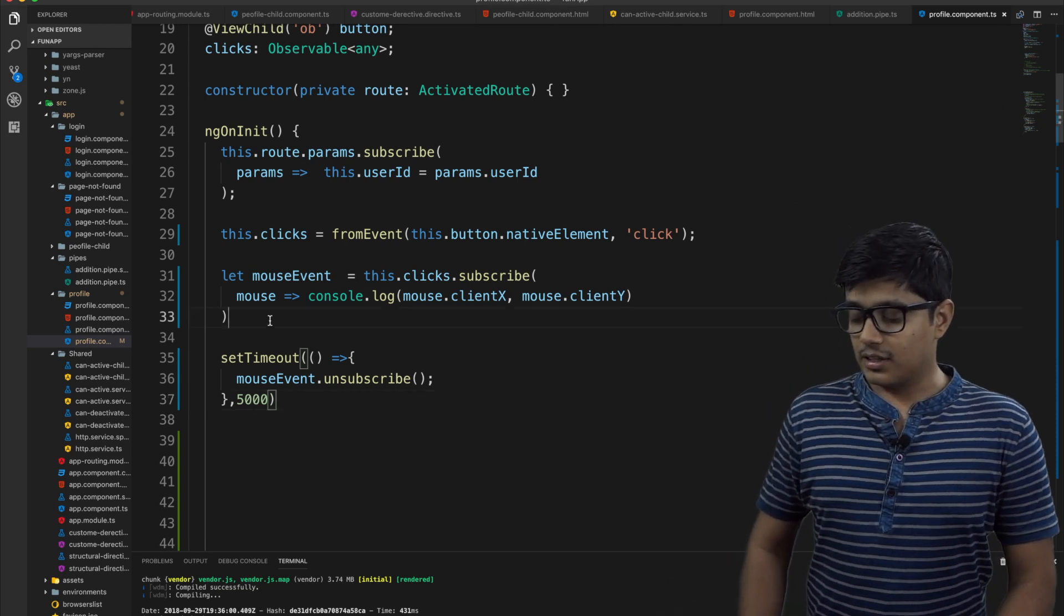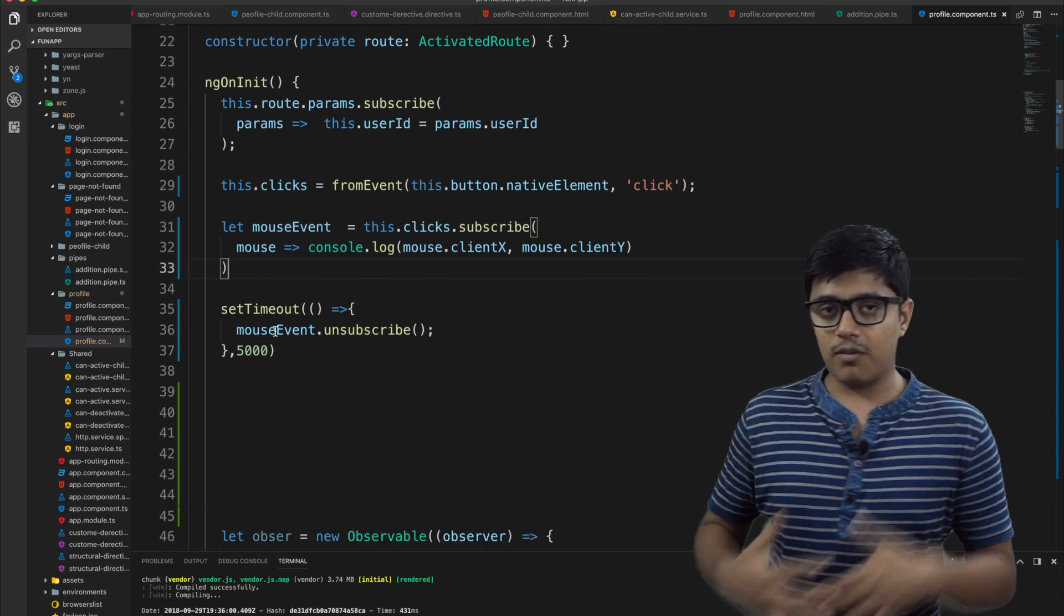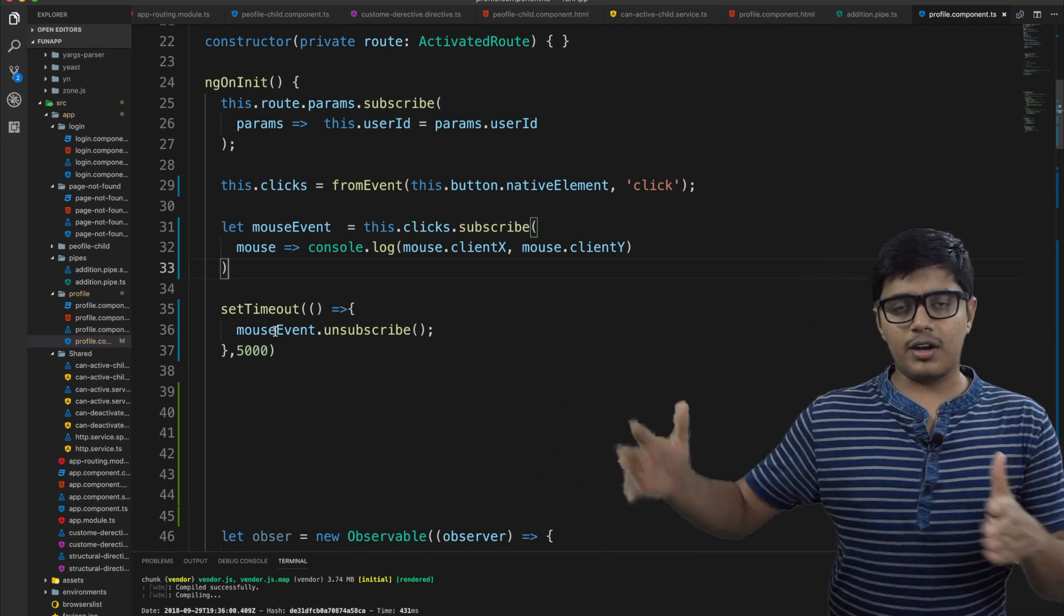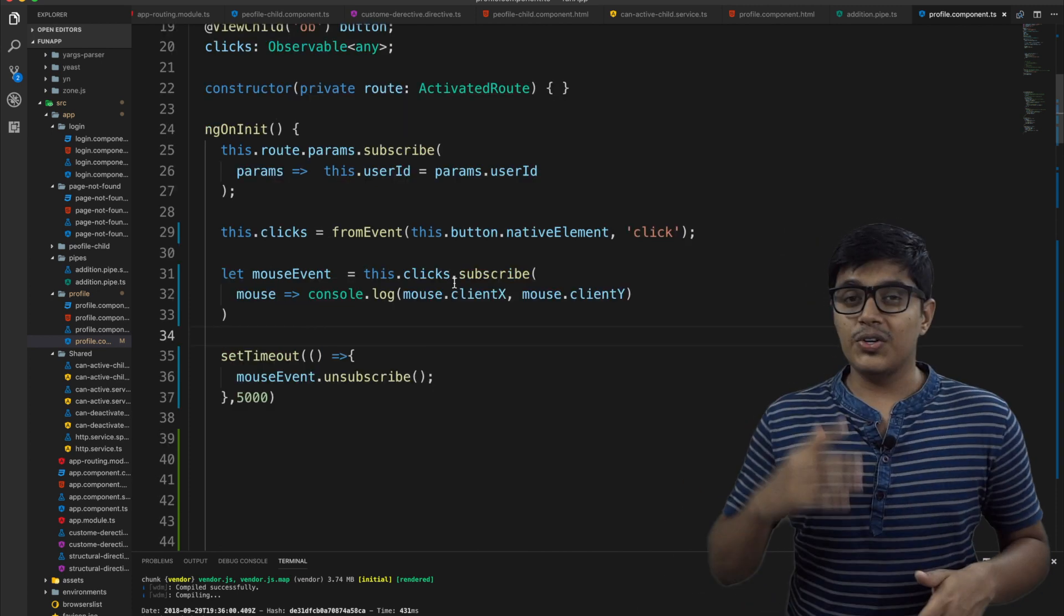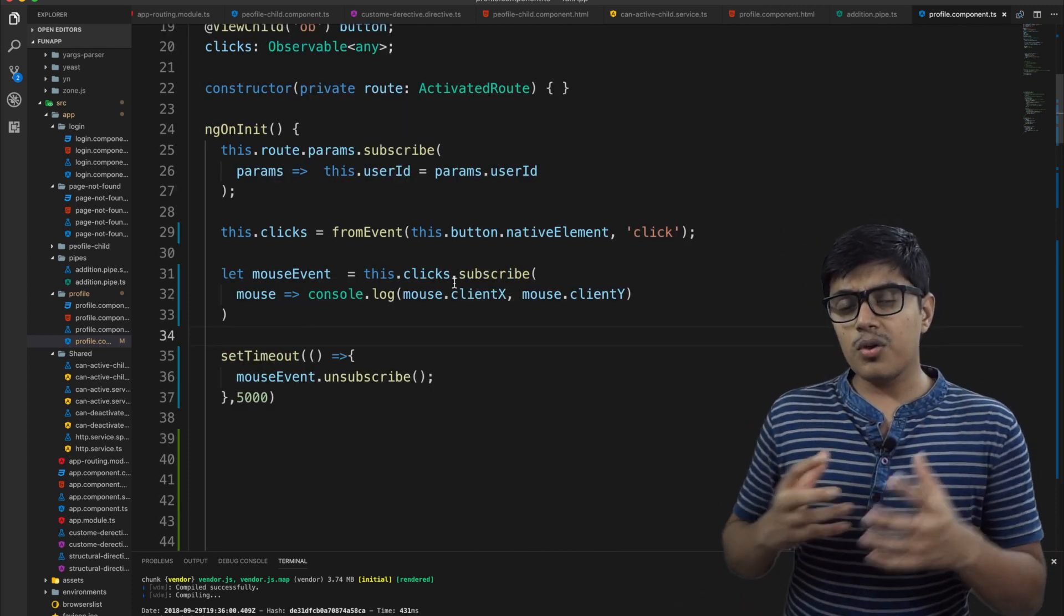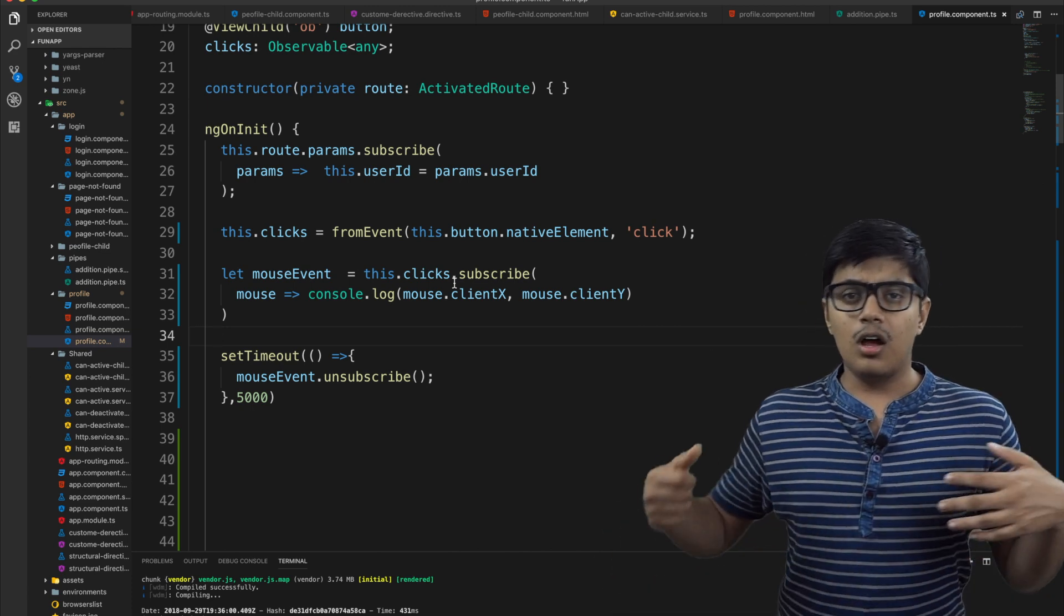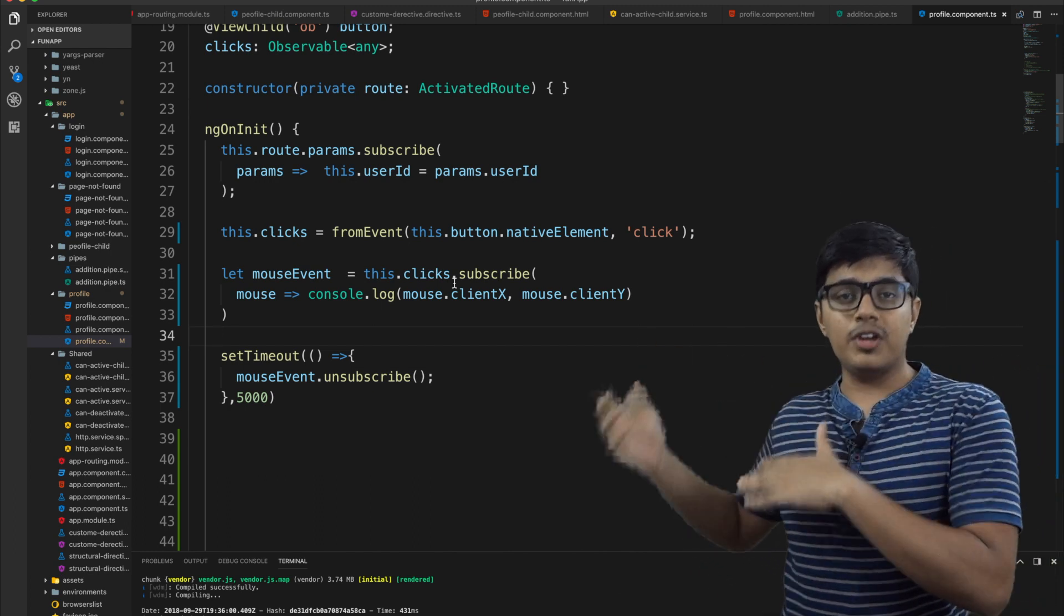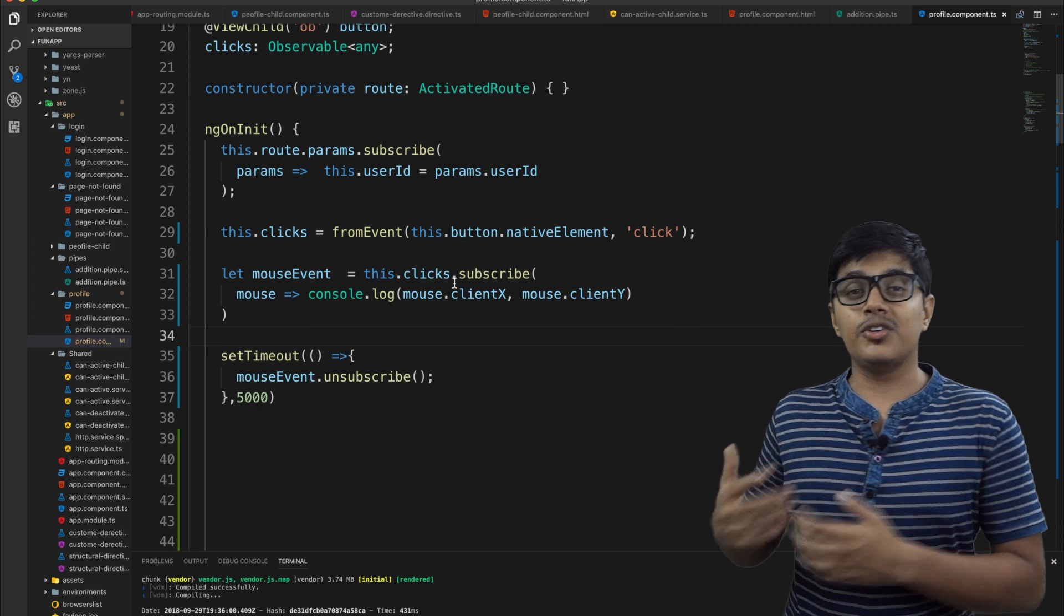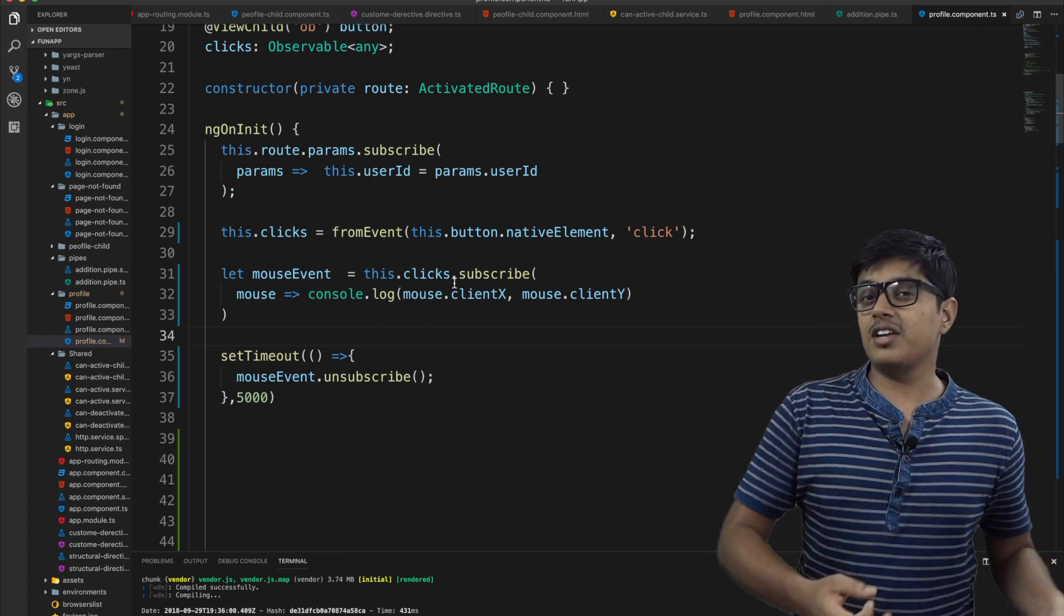That's how you unsubscribe a long life or infinite life observable like the click event. So now we are going to see how you will handle multiple types of data or multiple streams of data. Like in the first video I showed you zero one two three values.